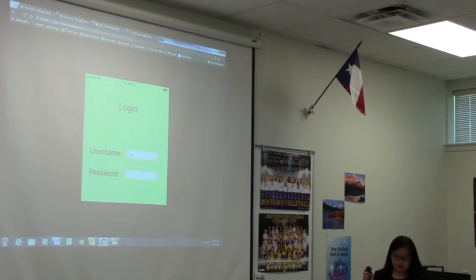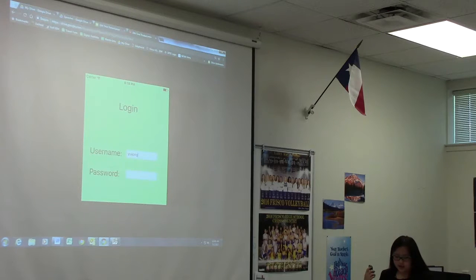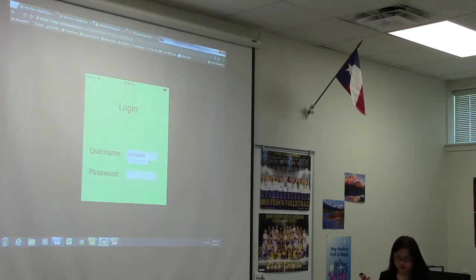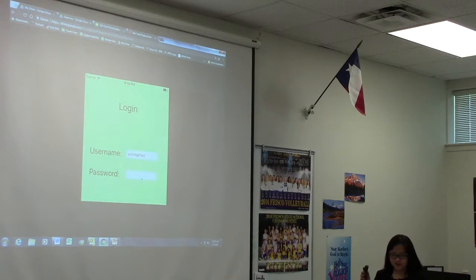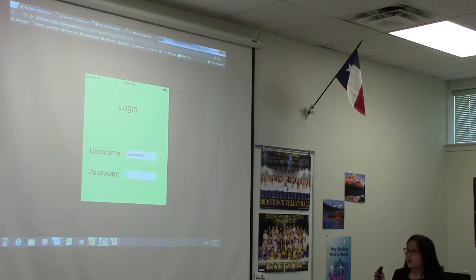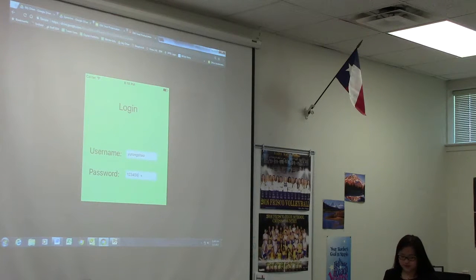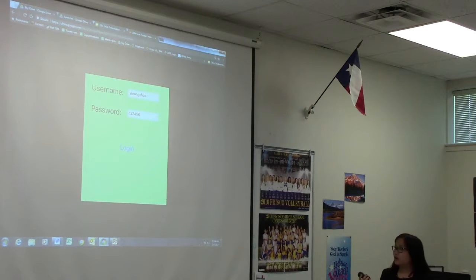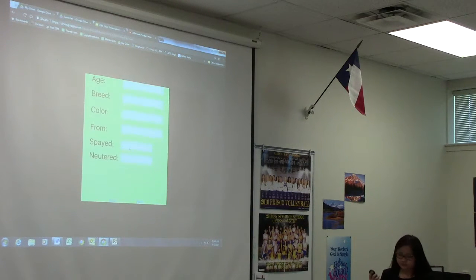Here, you just type in your username and whatnot. I'm just typing in my name — of course, iPhone never thinks my name is a real name, but that's okay. For the password, I'm just going to put in 1, 2, 3, 4, 5, 6. And then you simply log in.